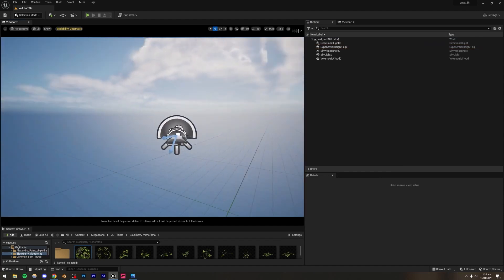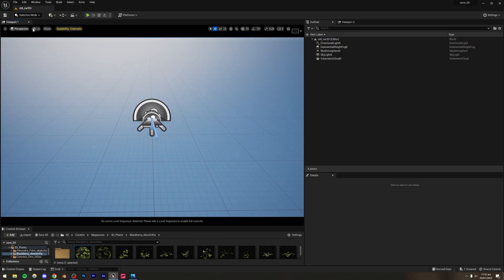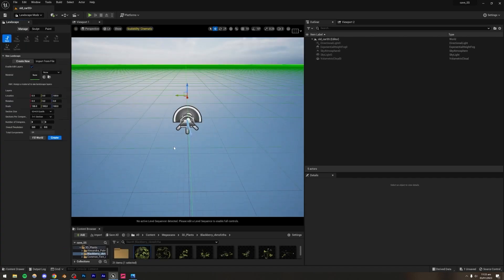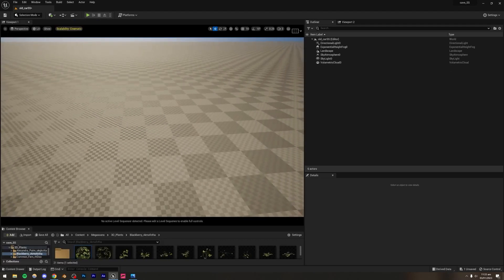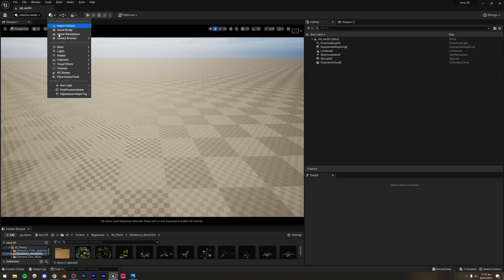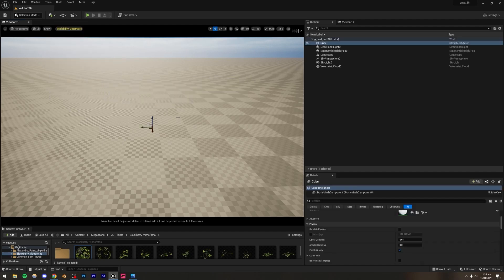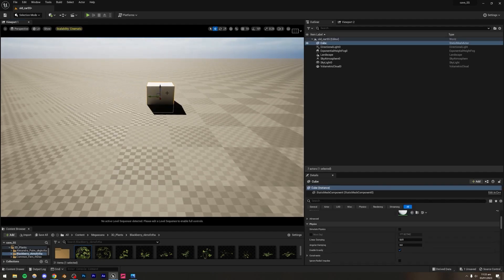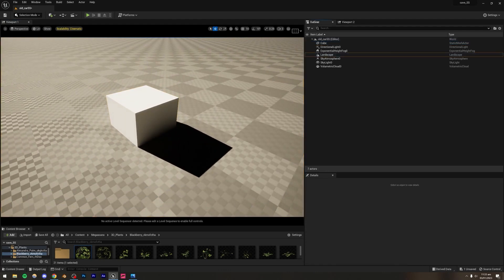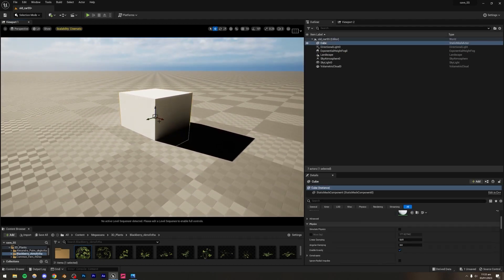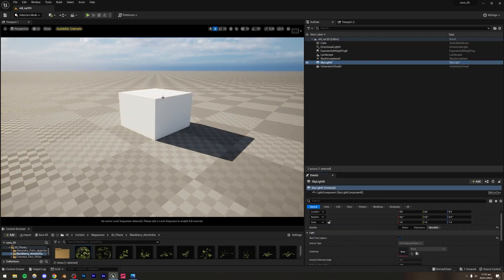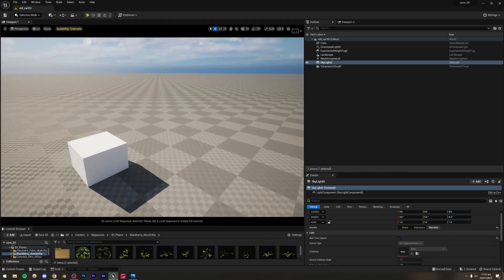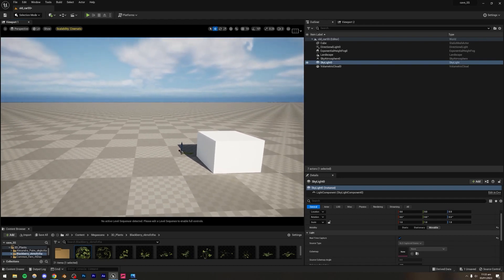Lighting is mostly done for now. Let's create a landscape — go to Landscape Mode and press Create. Next, I'll create a basic outline of the scene using a cube. Go to Add > Shape > Cube and place it in the scene. You'll notice the shadows are very dark, which isn't ideal. Go to the Skylight, scroll down to Real-Time Capture, and turn it on — this makes the shadows much more realistic.